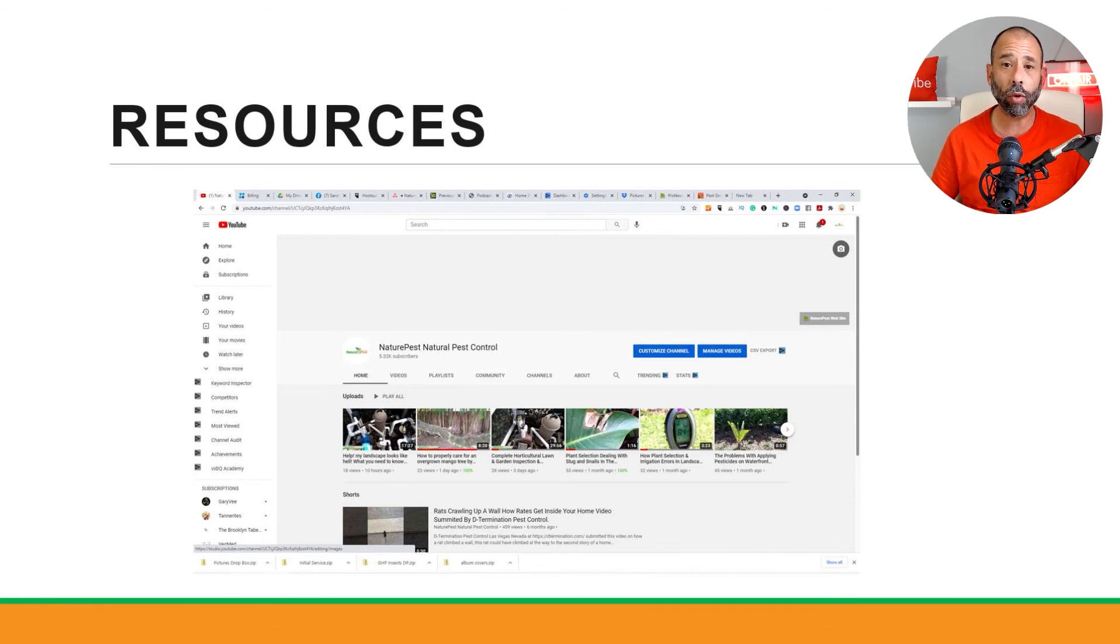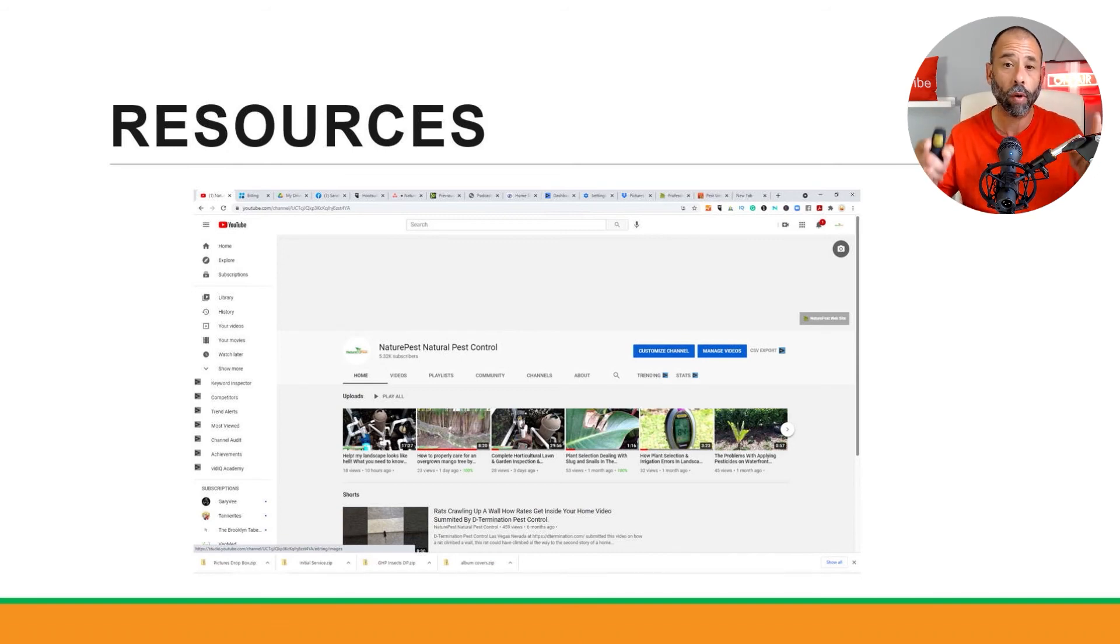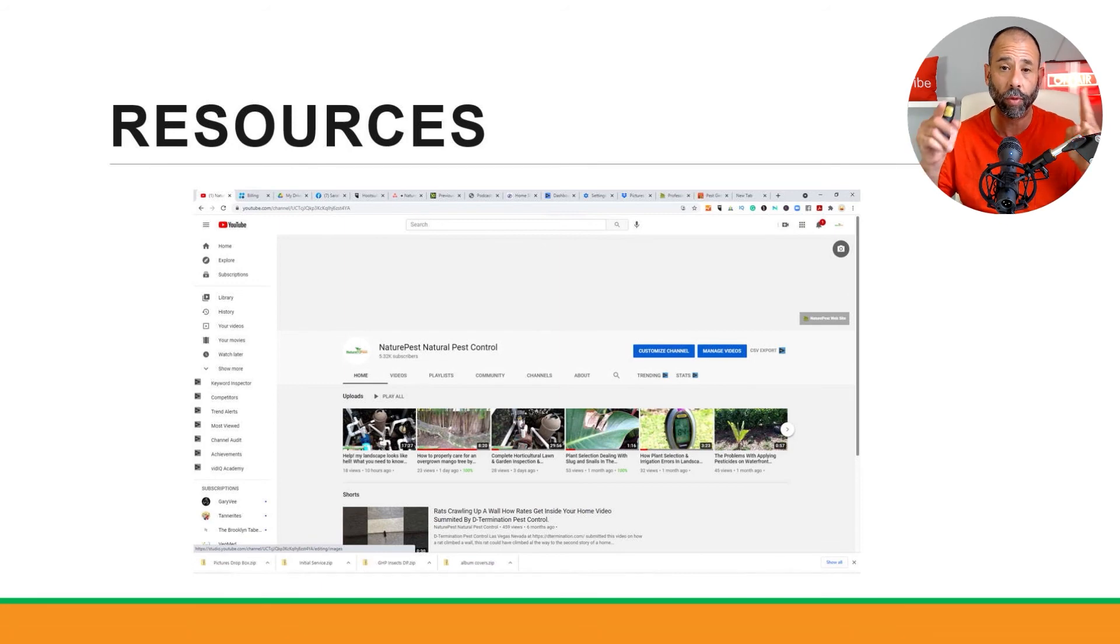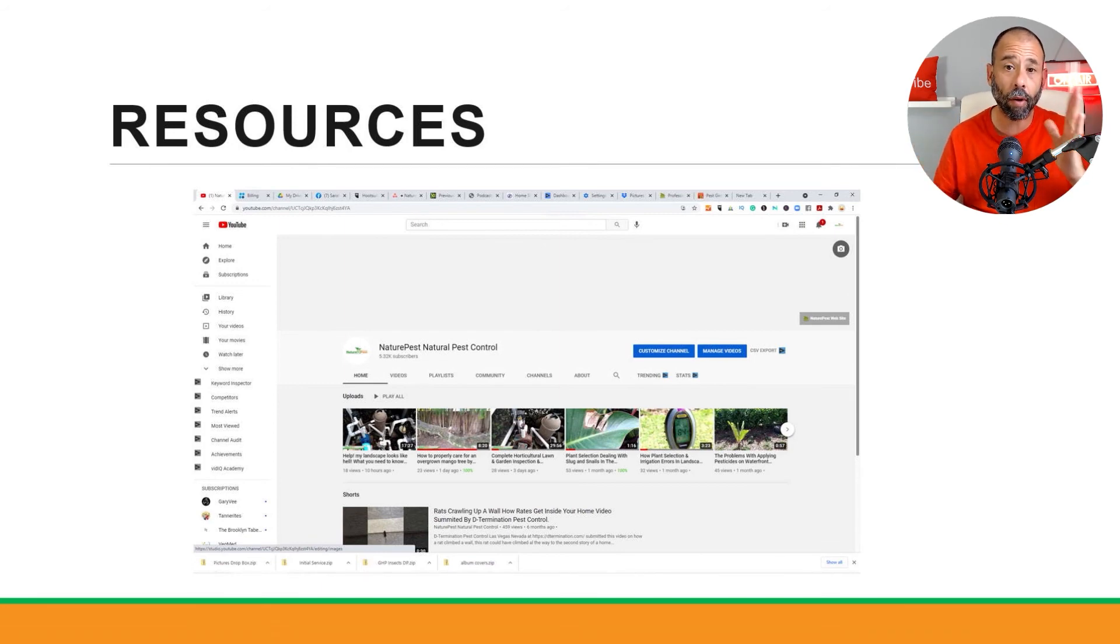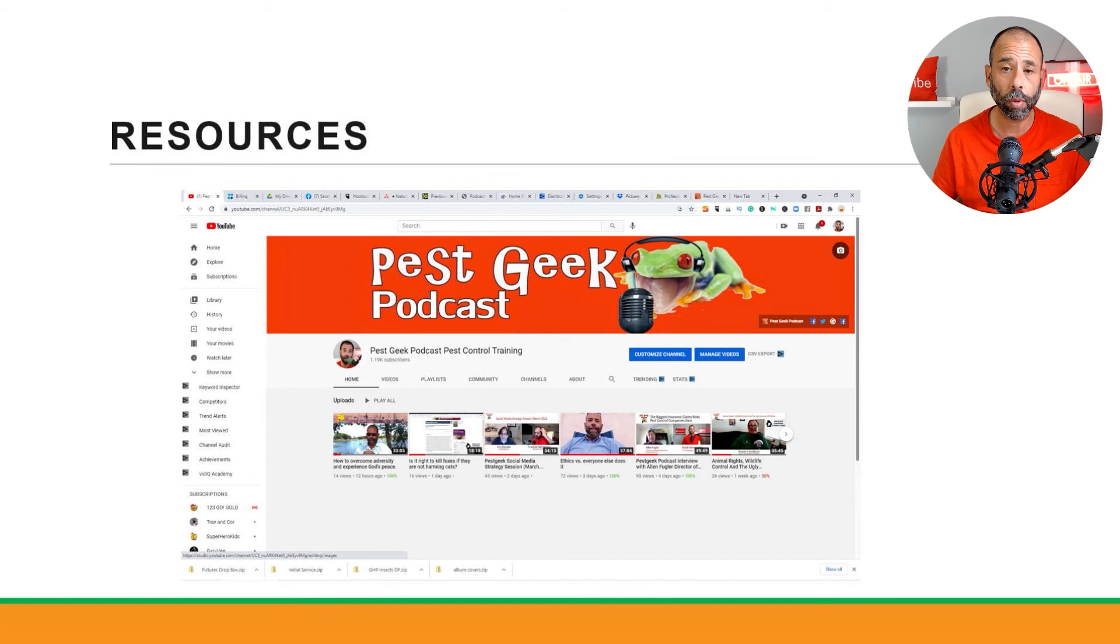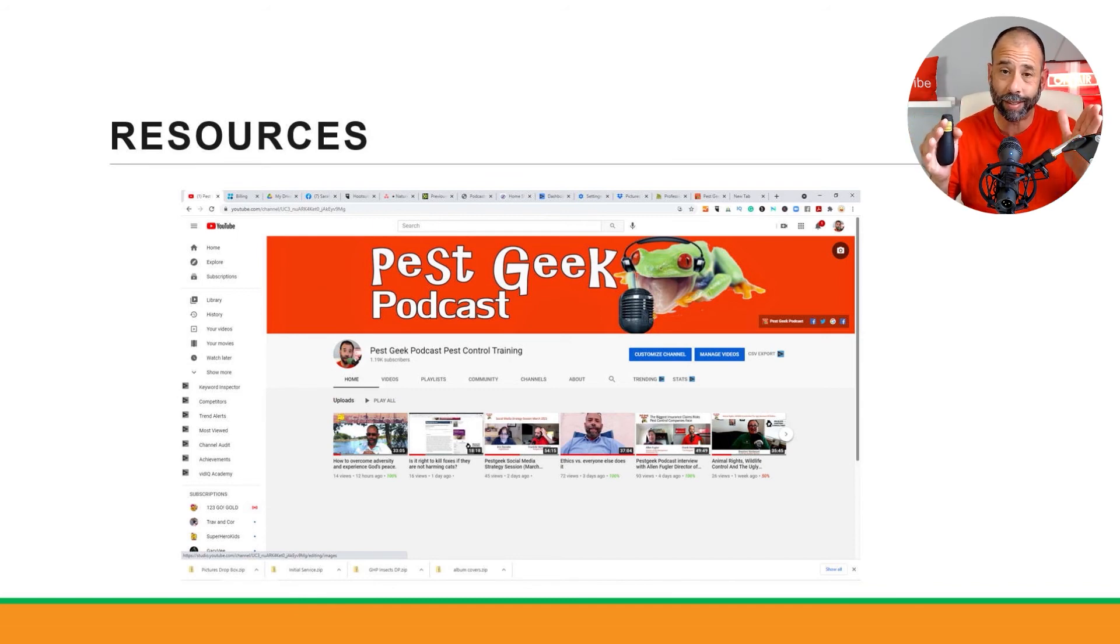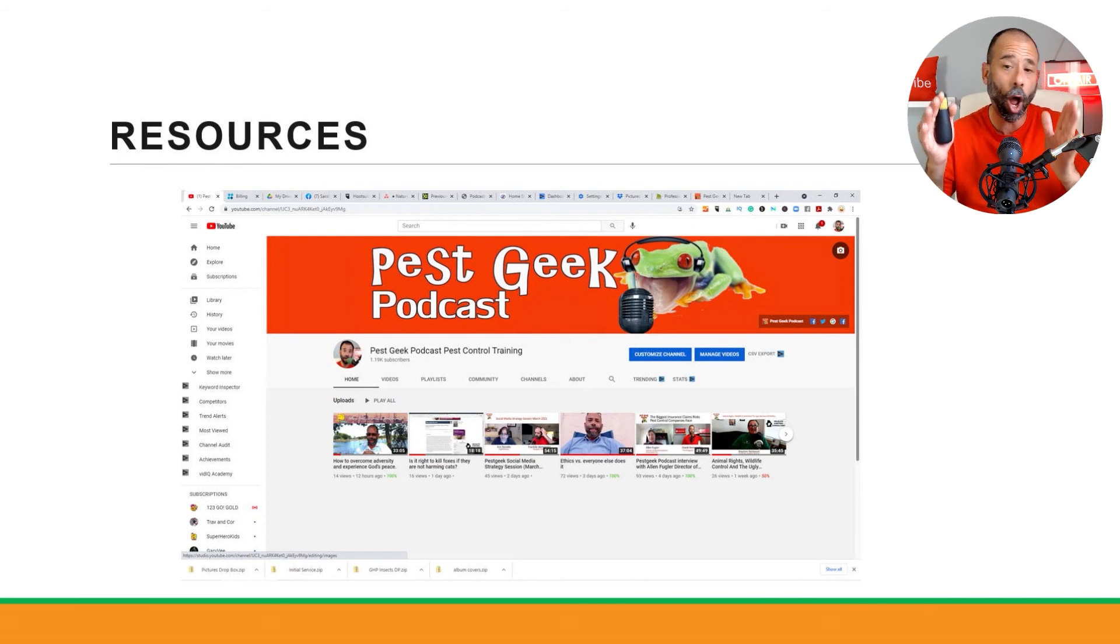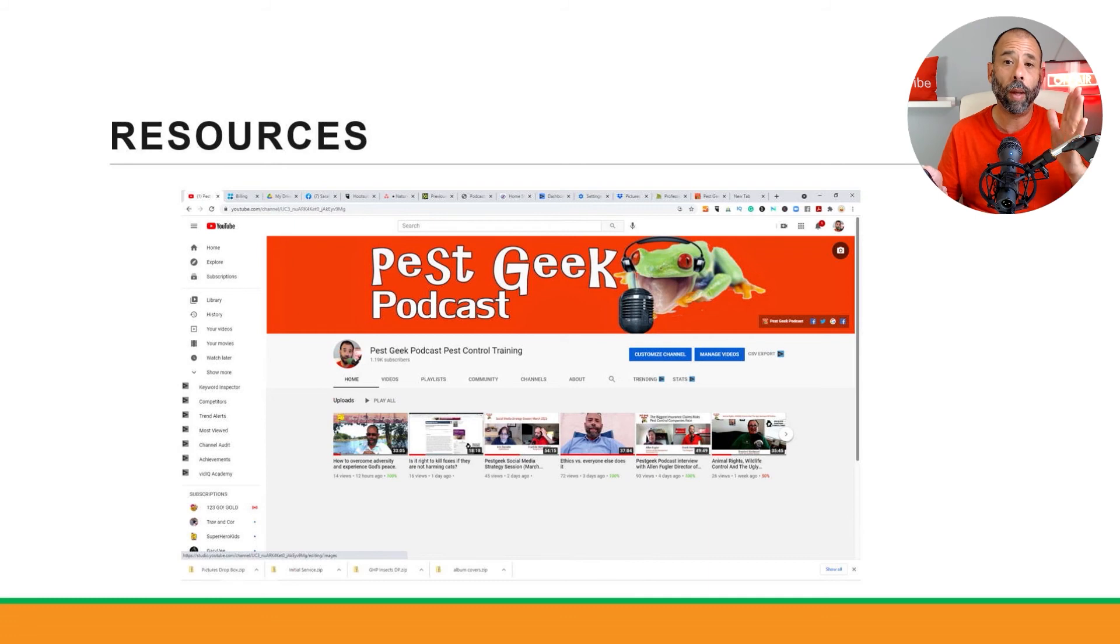I have a YouTube channel that has hundreds of videos on actual how-to solve most German roach problems, American roach problems, drain fly problems, ant problems, very specific stuff in there. And there's the Pest Geek Podcast on YouTube that also has many videos, but again this is more focused on business development, business growth, and operating a pest control business.